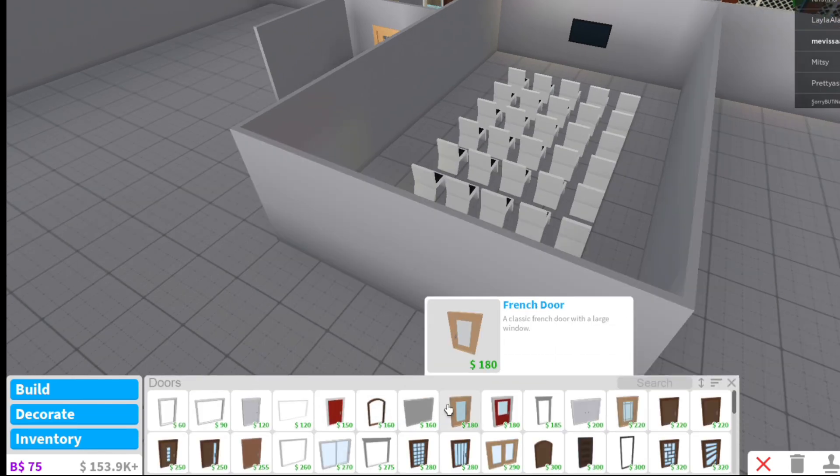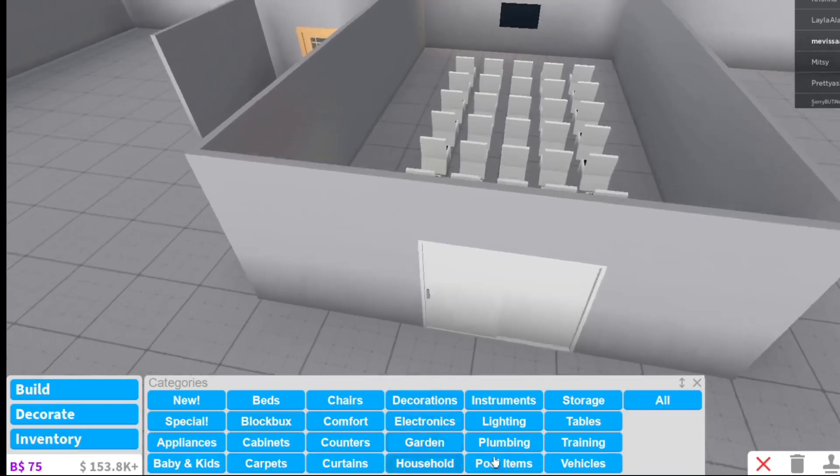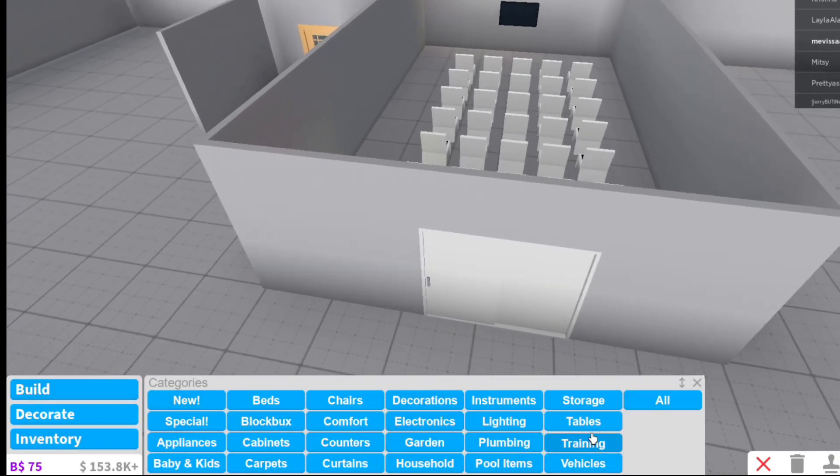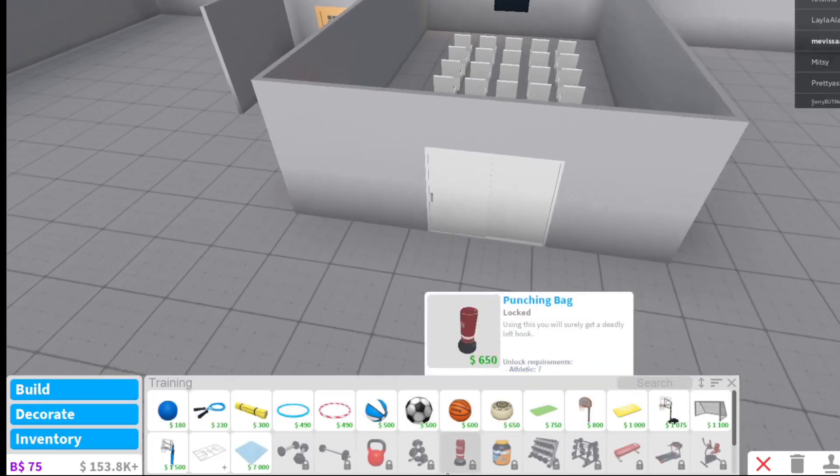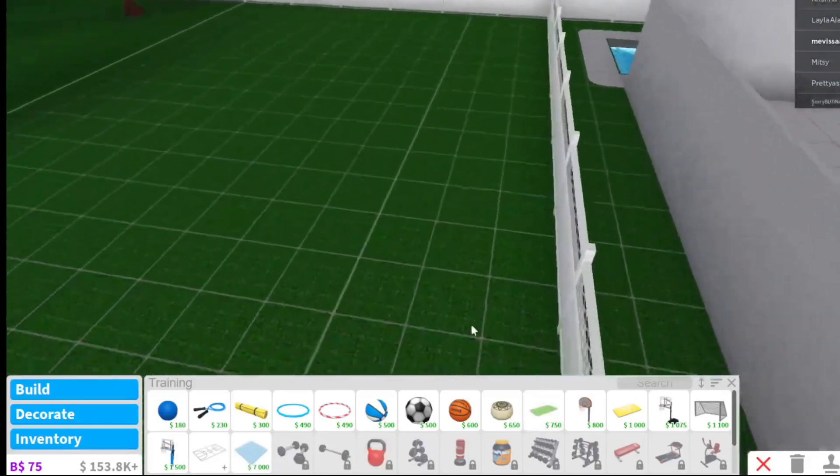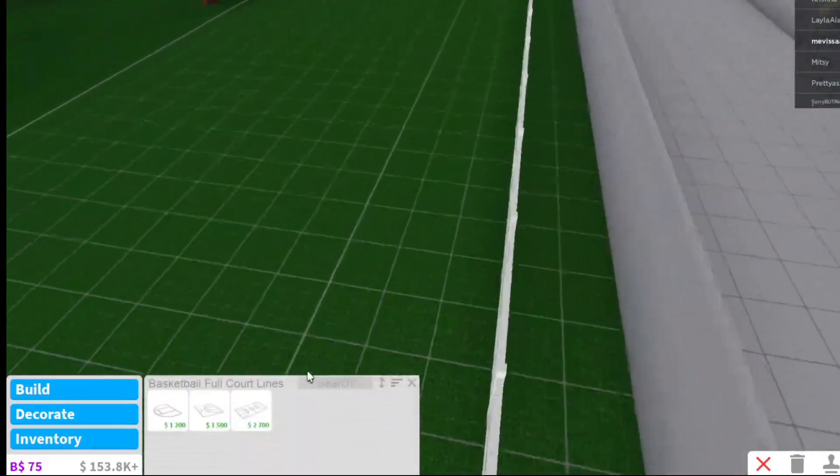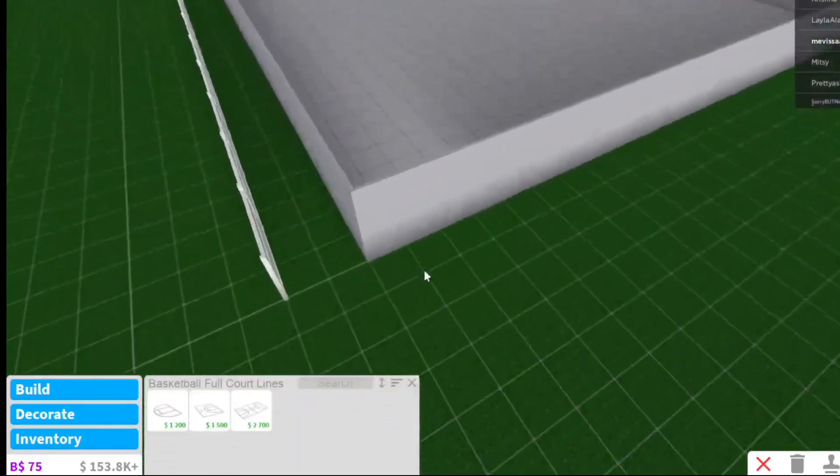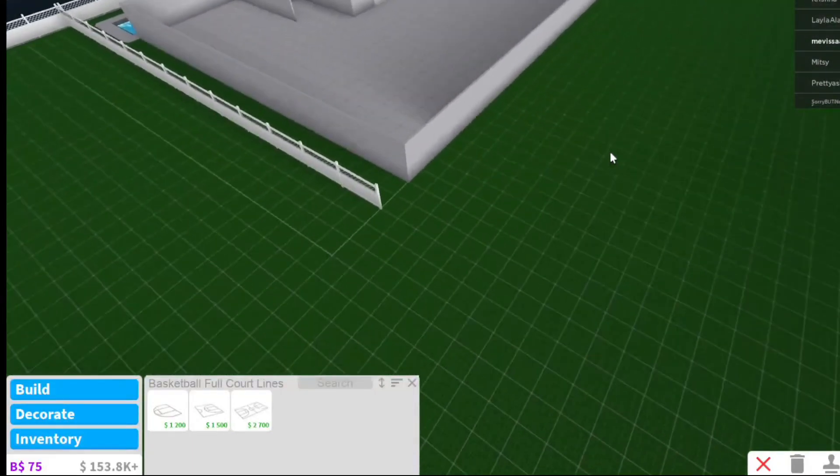So we're gonna get a door. I think we're gonna do is we're gonna get the cheapest door there is. Oh, we should get those sliding doors! Oh my god, that does actually look pretty pretty. Now what are we gonna do right now? I think we're gonna get the—what is training? Is that for babies?